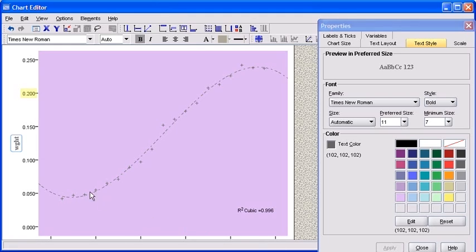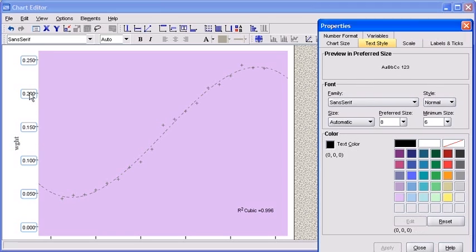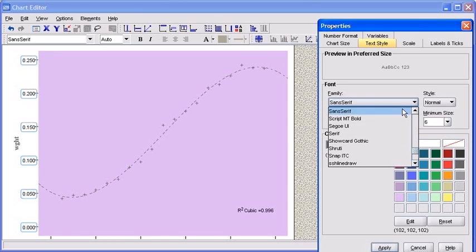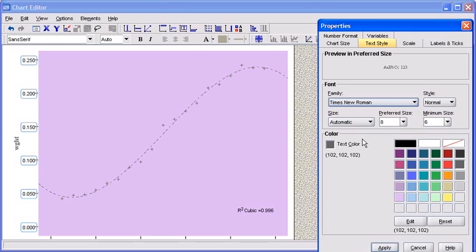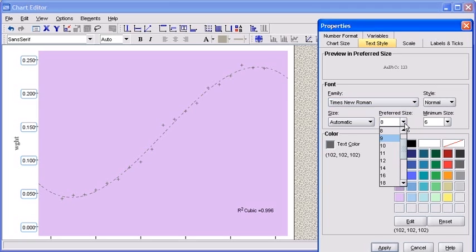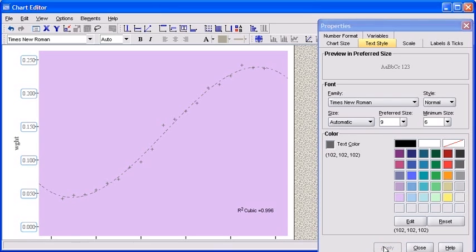To change the characteristics of the interval numbers on the Y axis, double-click on any of the numbers. Go ahead and change the color as well as the font. You can also change the size of your interval numbers by selecting the drop-down arrow under Preferred Size. After choosing your desired size, click on the Apply button to apply your changes.